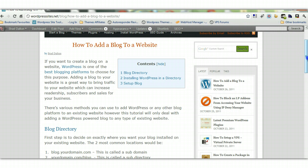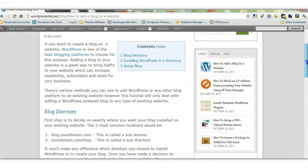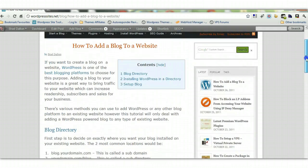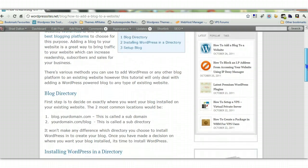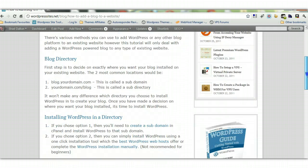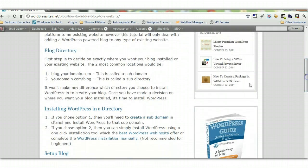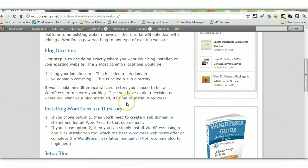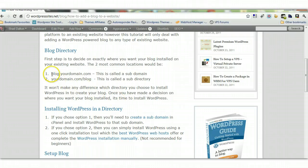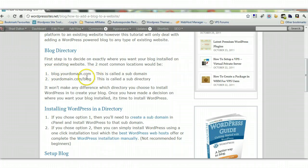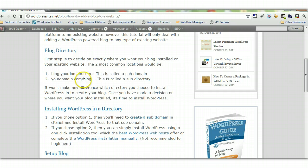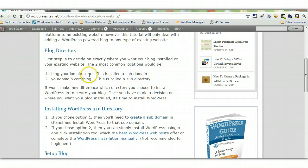If you want to install WordPress on an existing website, you've got two options for where to install it. You can either have blog.yourdomain.com or yourdomain.com/blog. The first is called a subdomain, and the second is called a subdirectory.